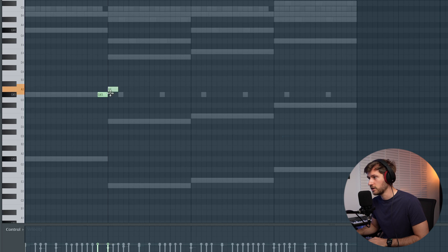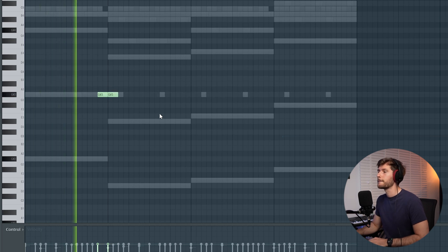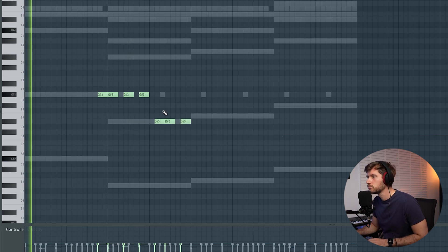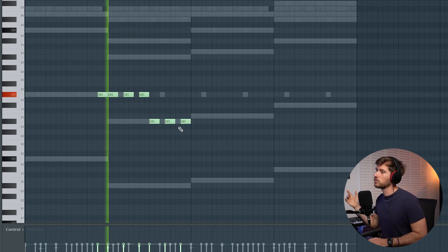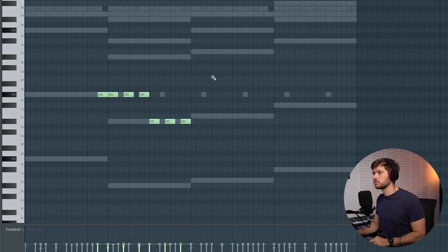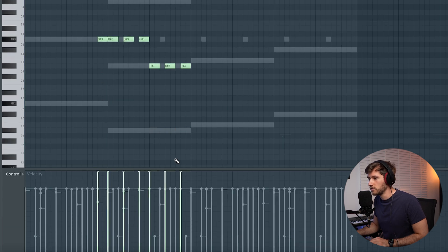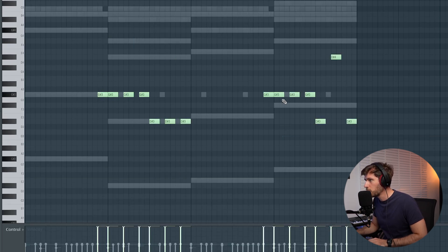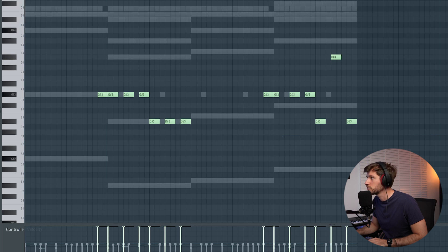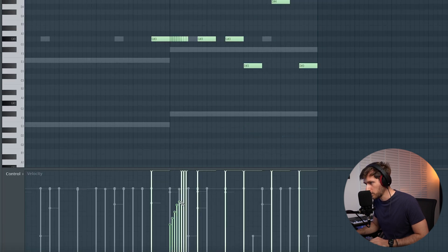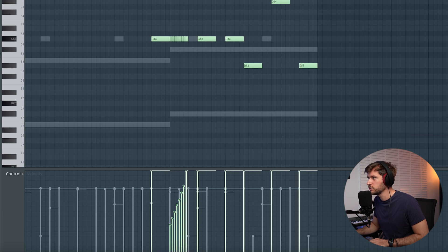I've listened to this loop for a while and came up with the pattern — let's start right here. Very simple. Crank up the volume. Let's turn this one up one octave and create a simple roll — select one-fourth of a step, paint it in, and drag them up manually so they don't sound too generic.